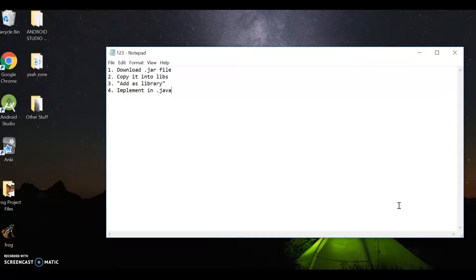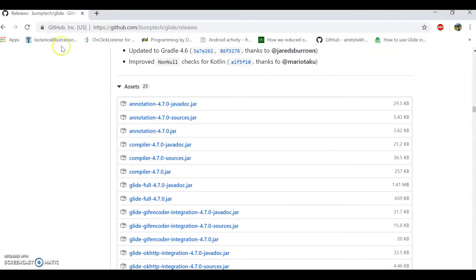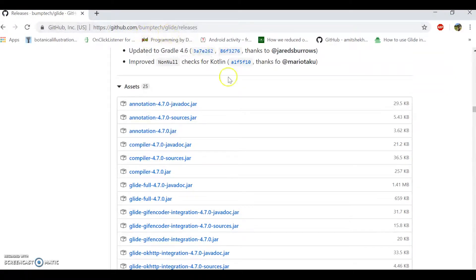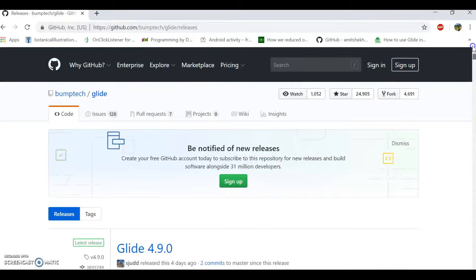So let's get started. How are we going to download the jar file? Under the video, I have a URL. You can copy-paste, or you can just type this in github.com slash bump tech slash glide slash releases. And the top of the page will look something like that.